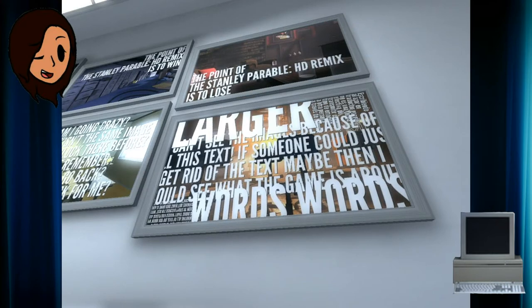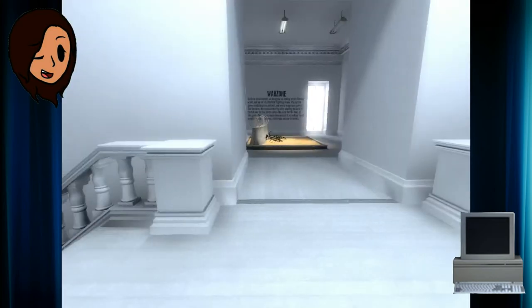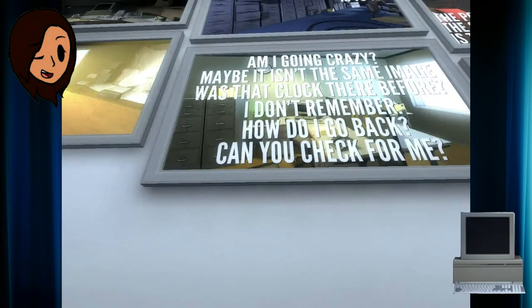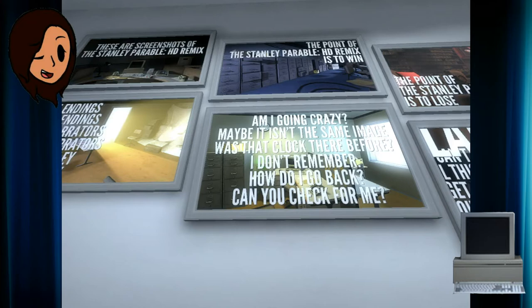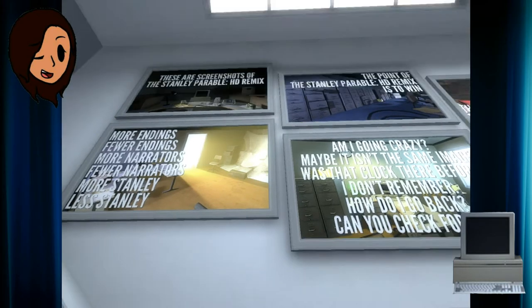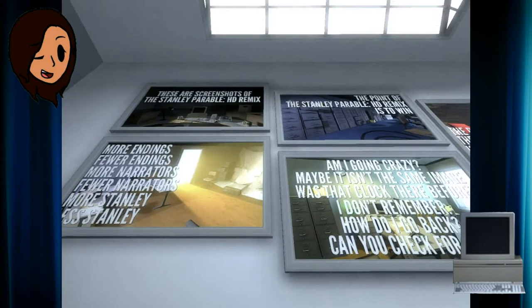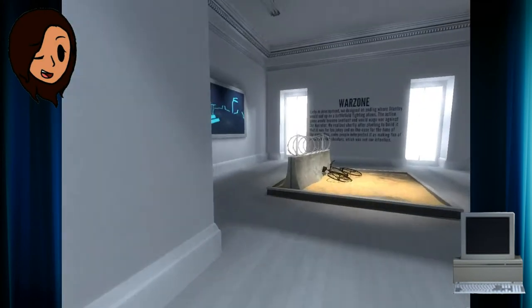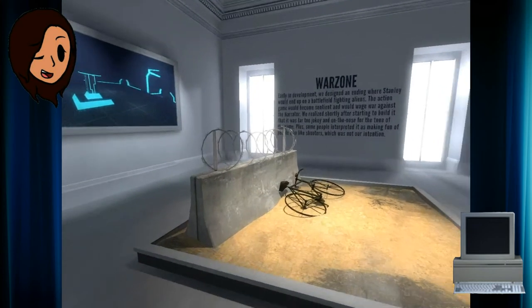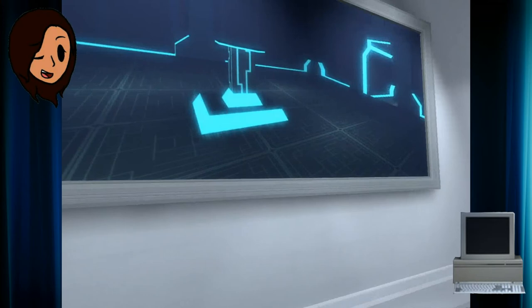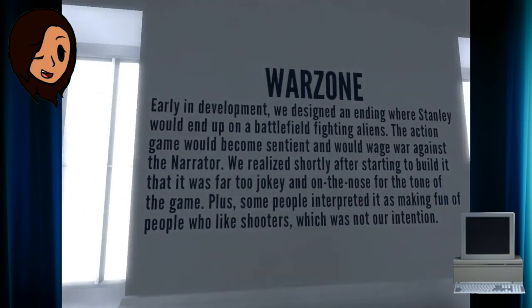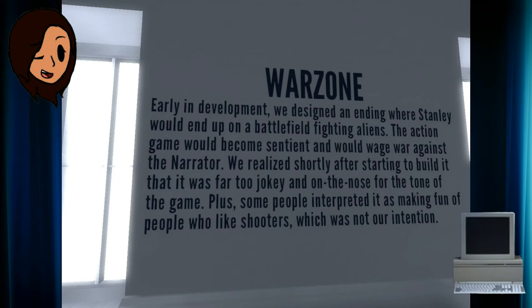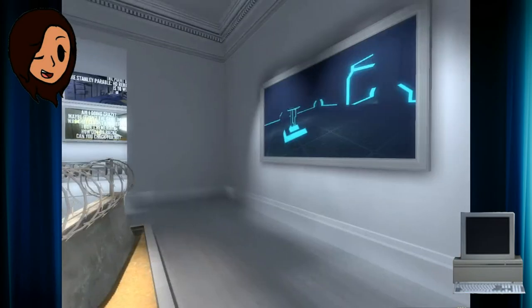The point of the Stanley Parable HD Remix is to lose. Am I going crazy? Maybe it is in the same image. Was that clock there before? I don't remember. How do I go back? More endings. Fewer endings. More narrators. Fewer narrators. More Stanley? Less Stanley. The only one will end up on a battlefield fighting aliens. The action game would become sentient and would rage war against the narrator. We realized shortly after starting to build it that it was far too jokey and on the nose for the tone of the game. Plus some people interpreted it as making fun of people who like shooters. Which is not right.